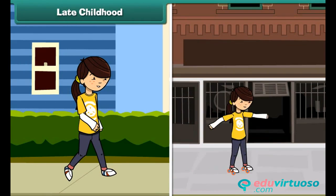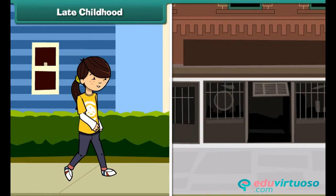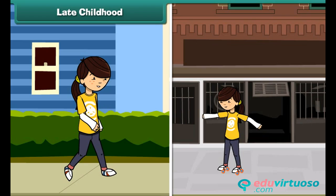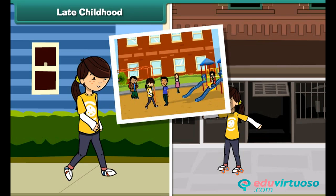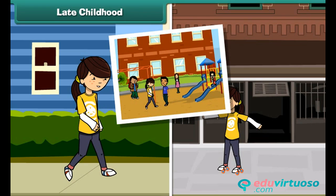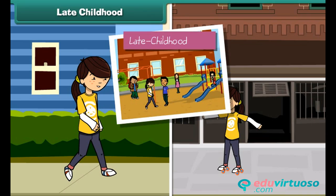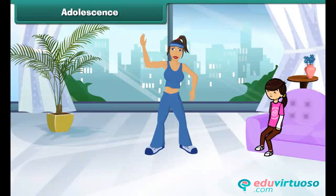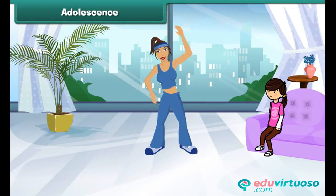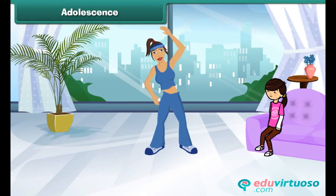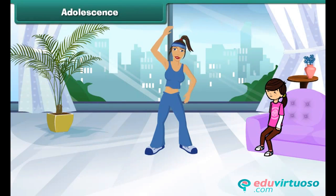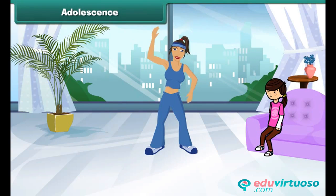She is learning to dance and skate, and she is also playing with her friends in the playground. This is the late childhood stage. After some time, Moni will grow up again and look similar to her elder sister.